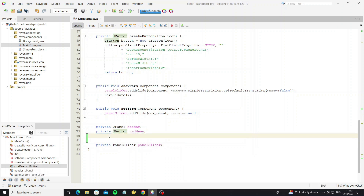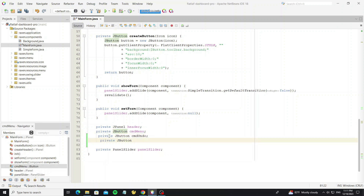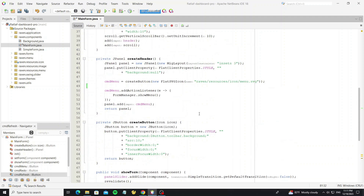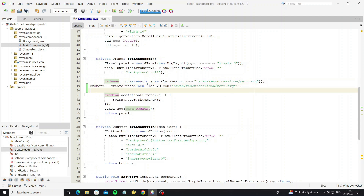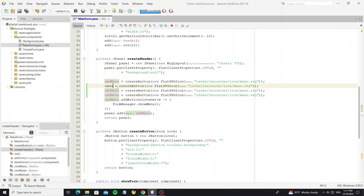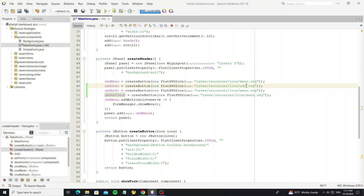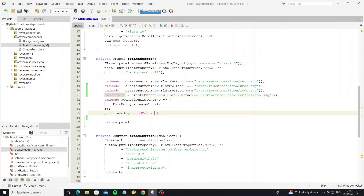We can copy from the menu button here, and copy this code to initialize these buttons. Then change the icon name to the icons that we have copied. So next we add these buttons to the panel.